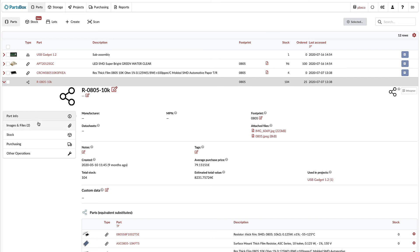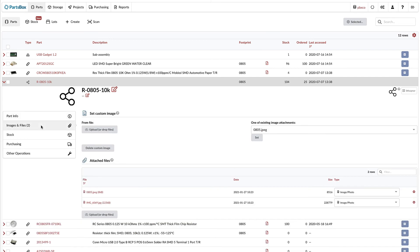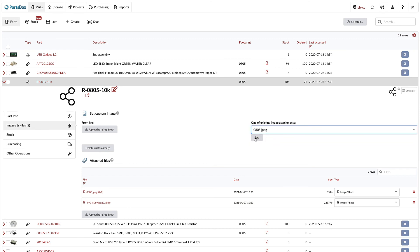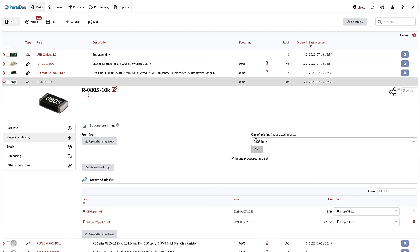Now, some of you have already uploaded your images as file attachments. Not a problem. If you have attached files with the type set to image, you can quickly select any one of them to be used as the part image.